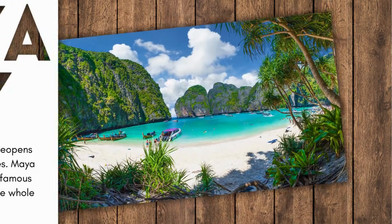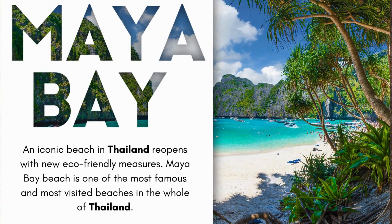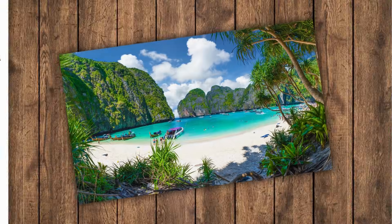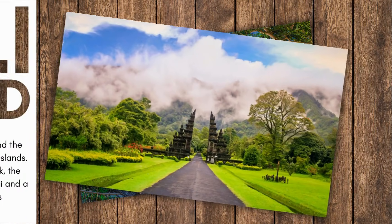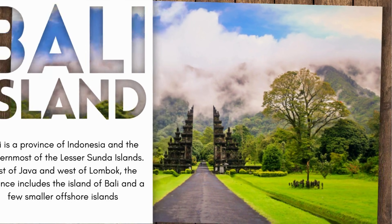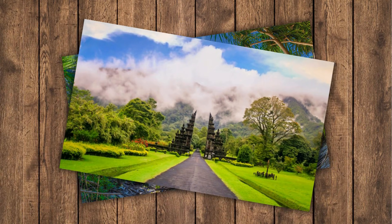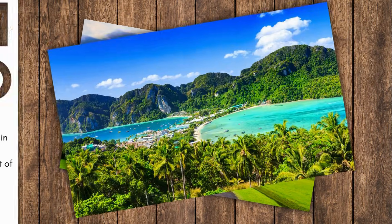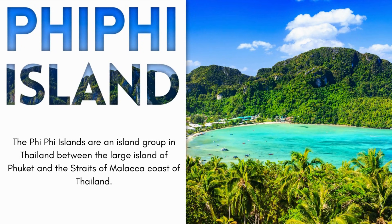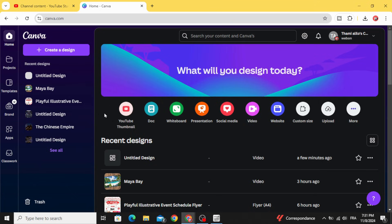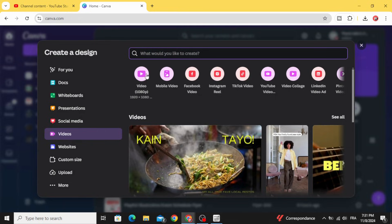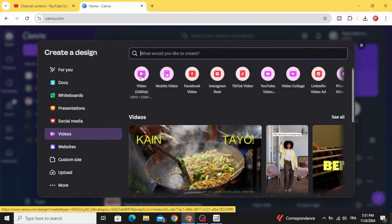Today I'm going to show you how to make this presentation using Canva. After opening Canva, click Video and choose this video resolution.